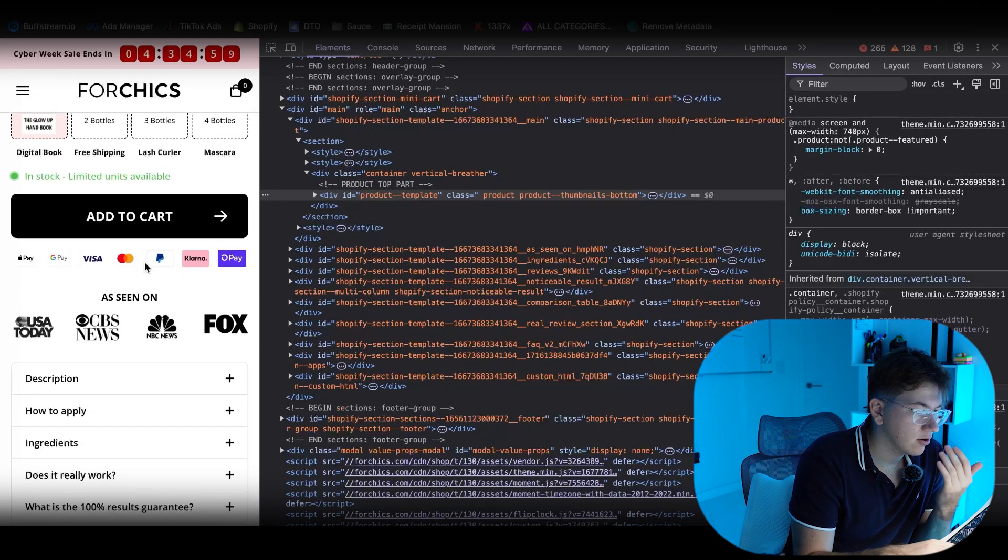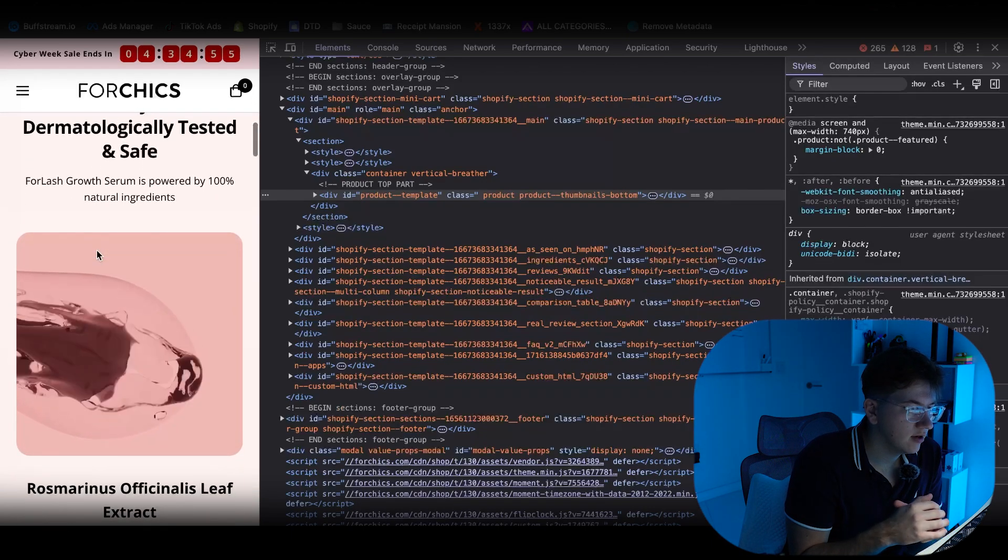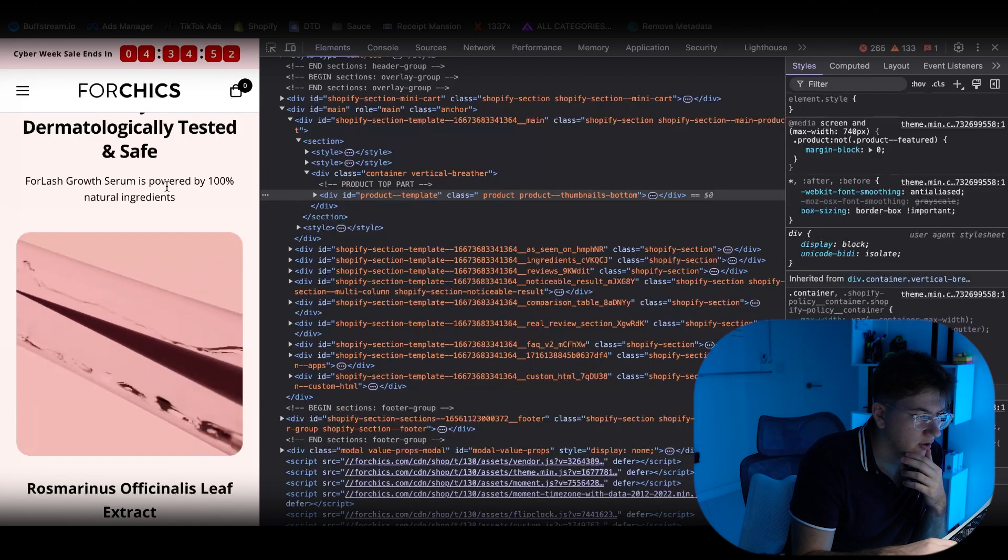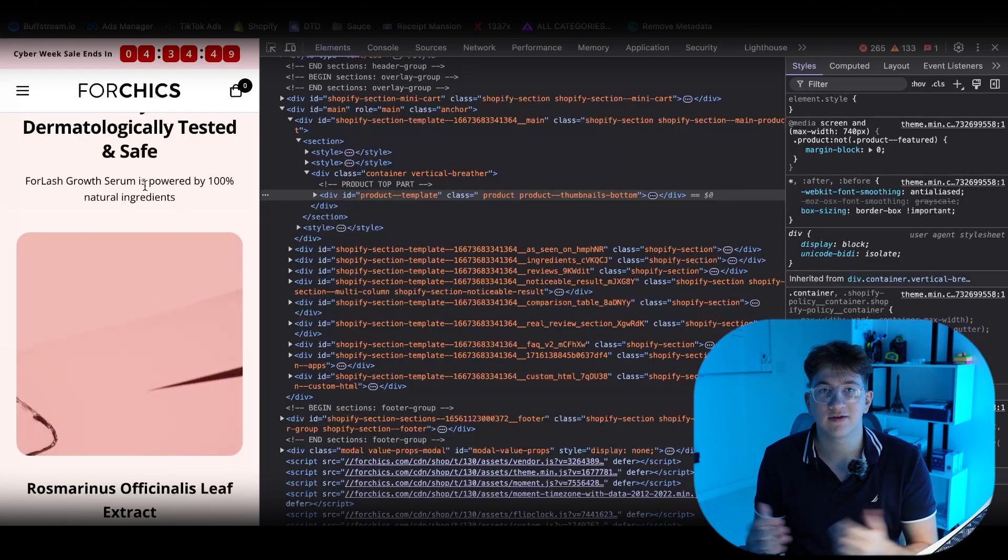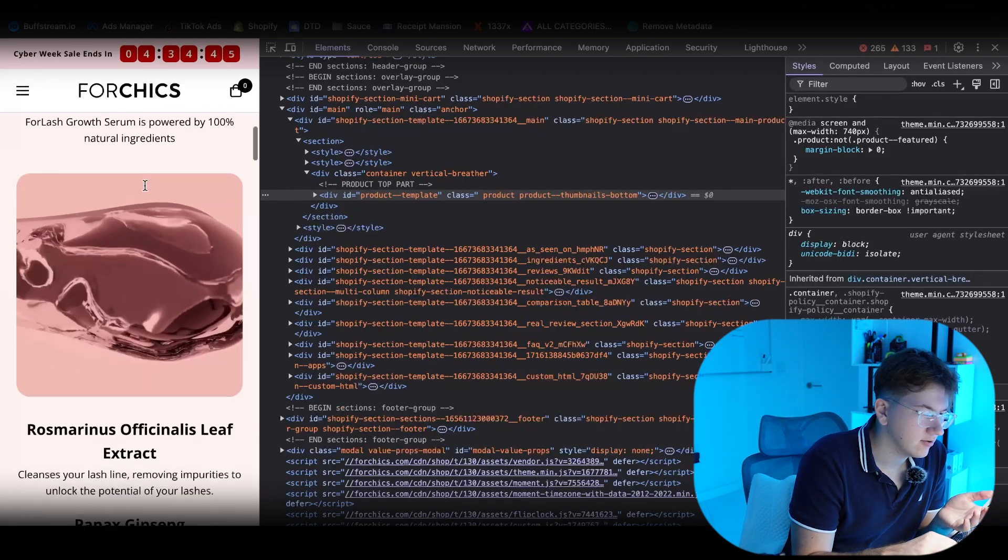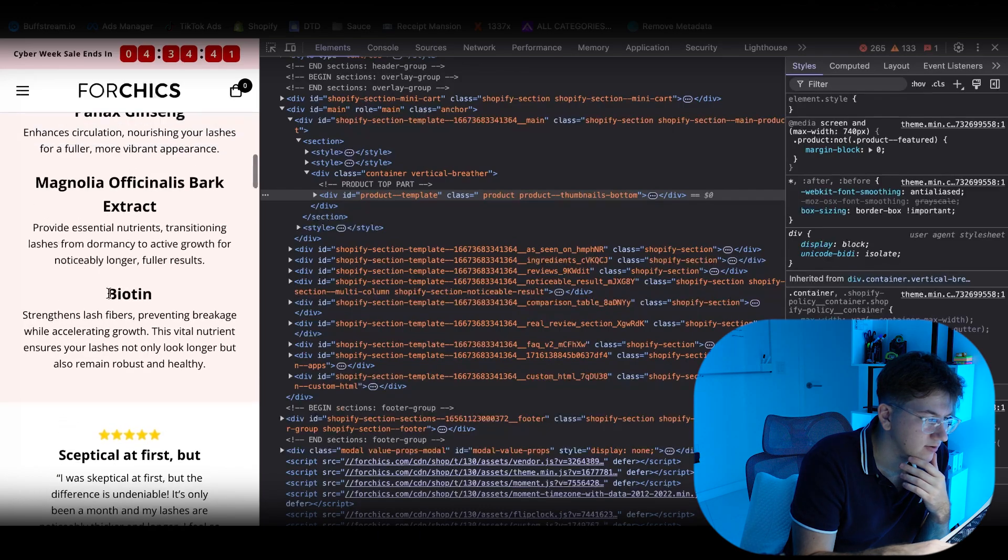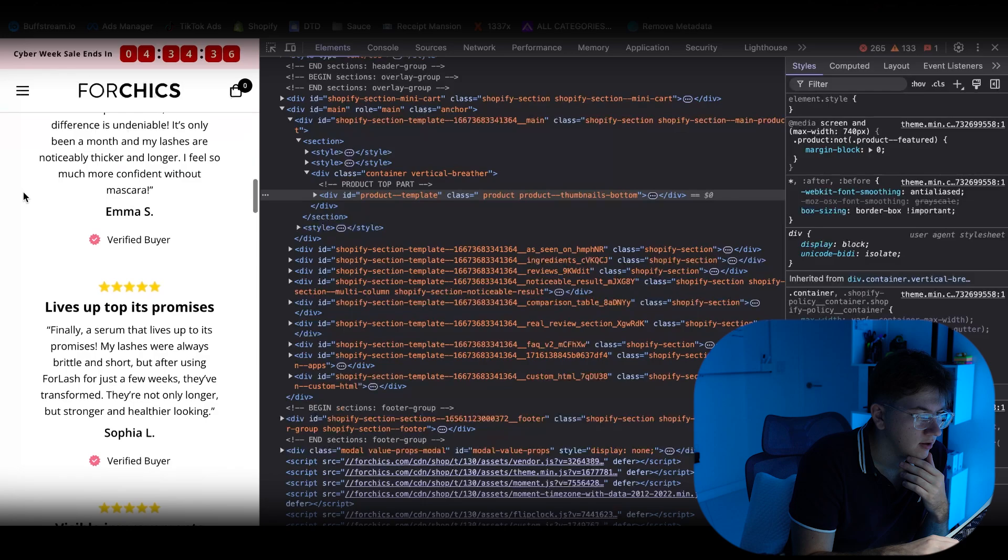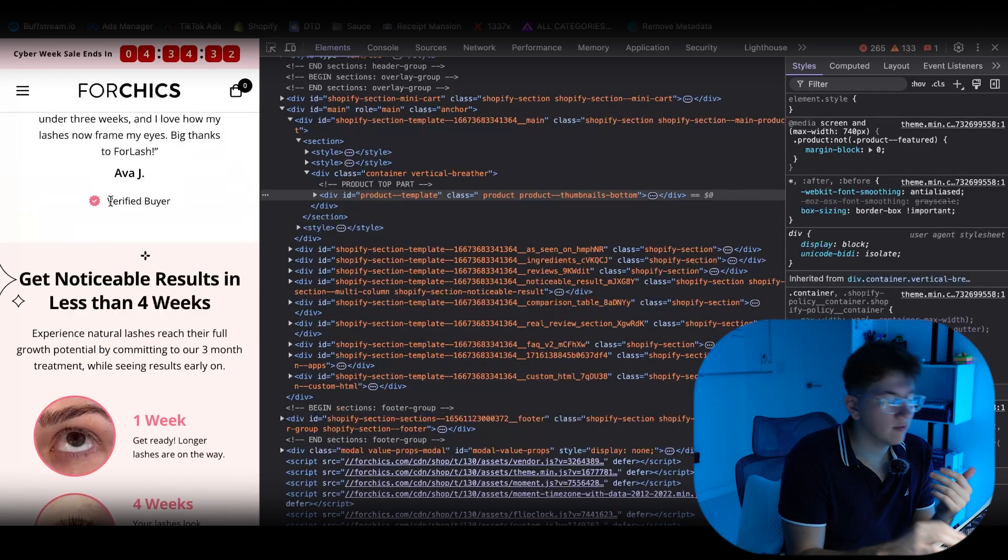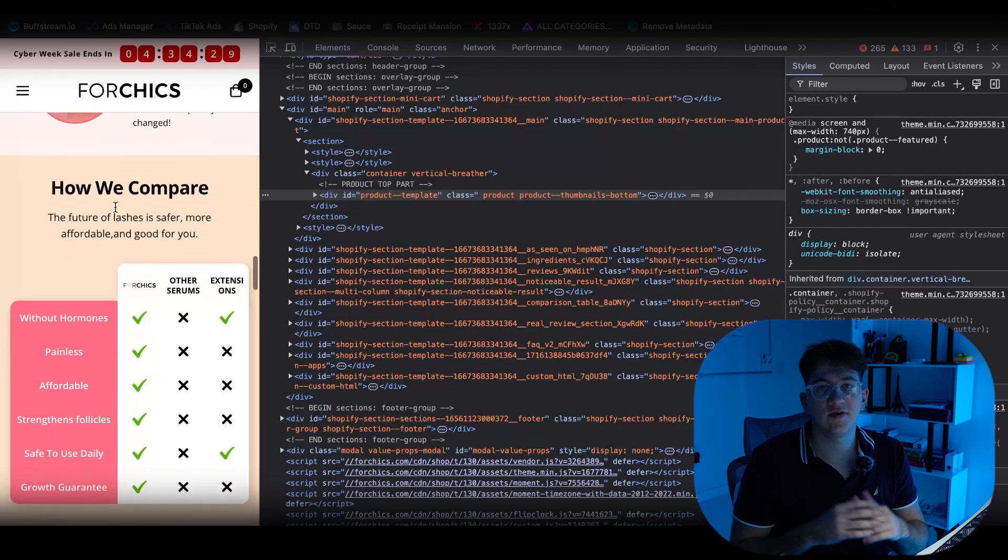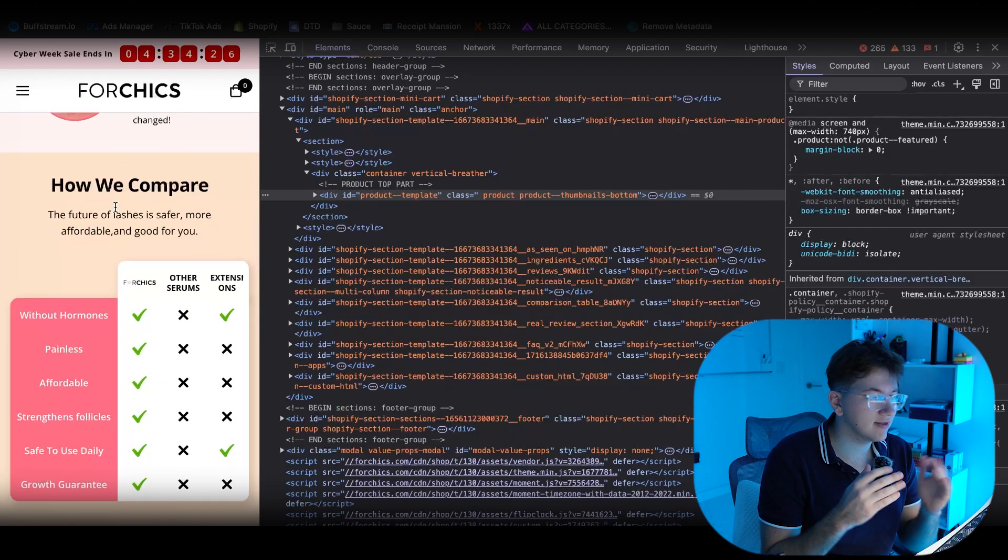Scrolling down, we have an add to cart button. More social proof. Then we have a gif about the product itself. 100% powered by natural ingredients. People don't want some bullshit going on their eyelashes. They want all natural ingredients. And they're providing it right here. Talking a little bit about the organic ingredients, biotin, some other stuff like here. Then we have more testimonials. People talking about the product. Verified buyer. More social proof. More before and afters.